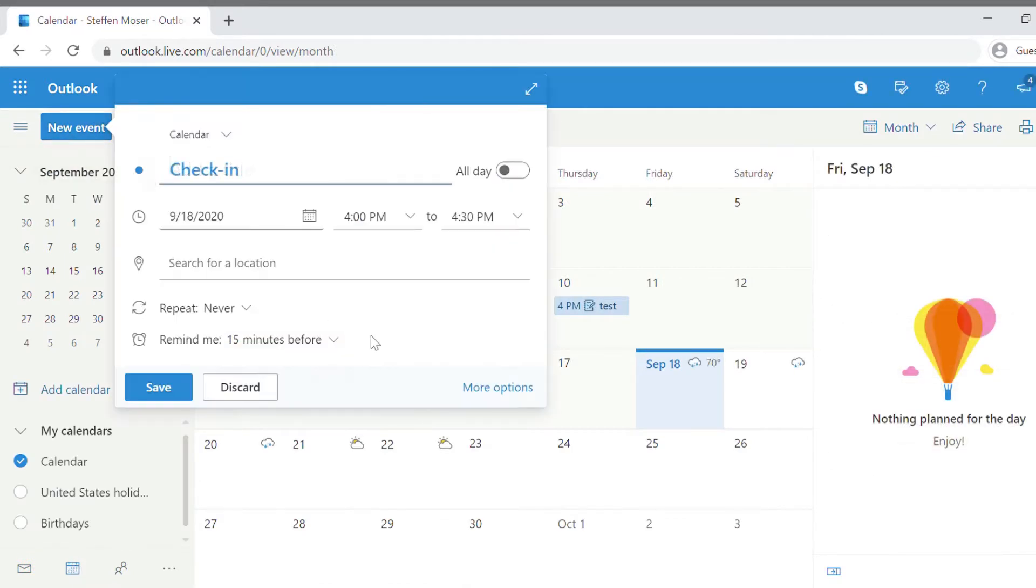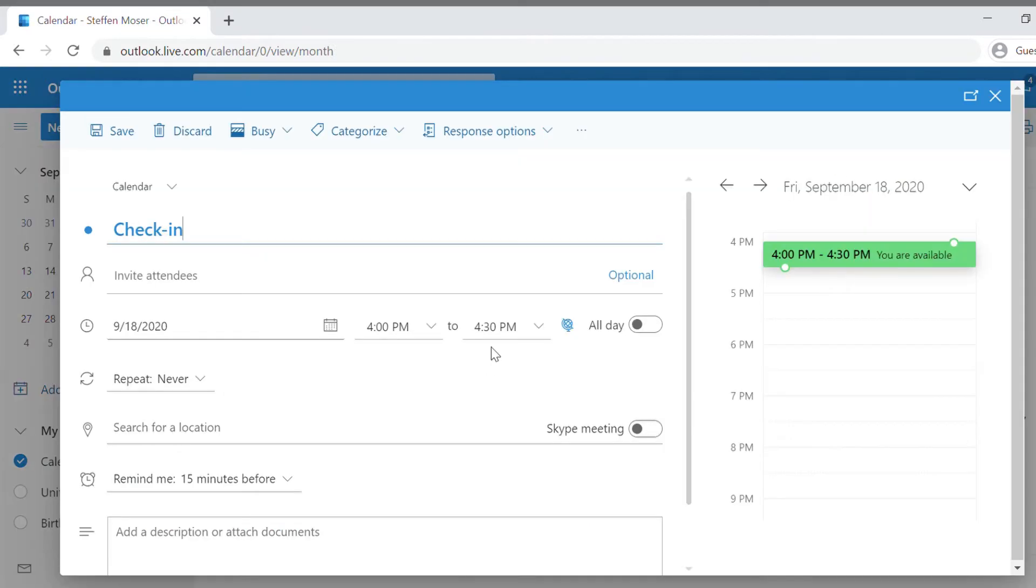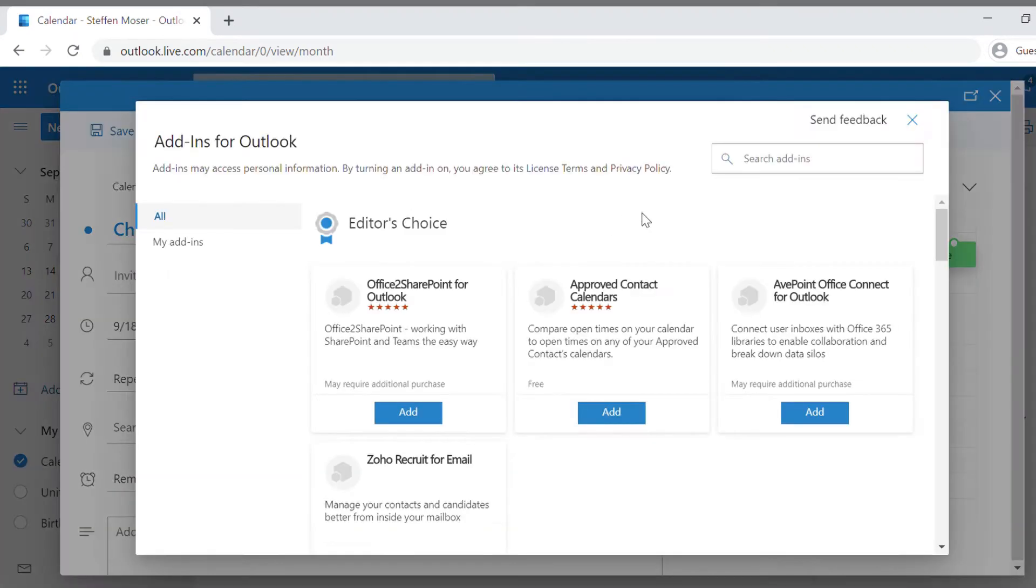Next, click More Options. Click on the ellipses, then select Get Add-ins. Another window will open.